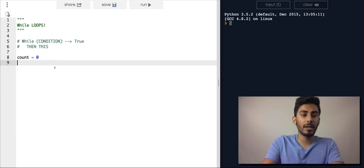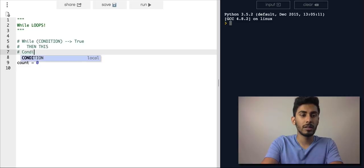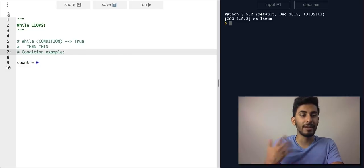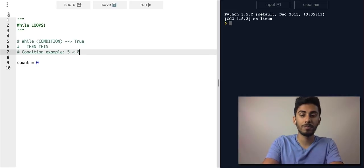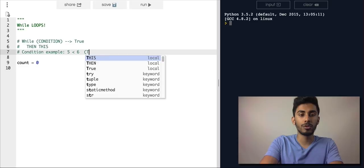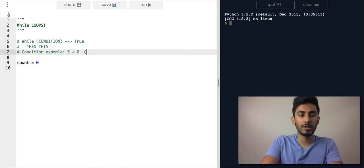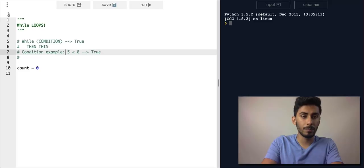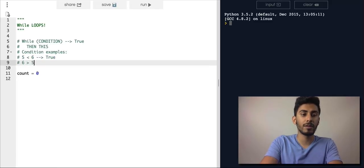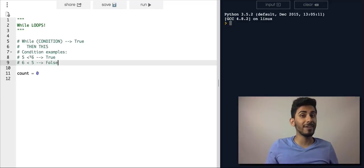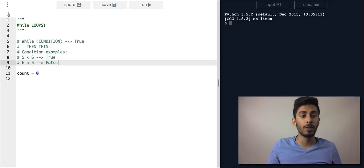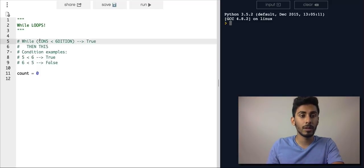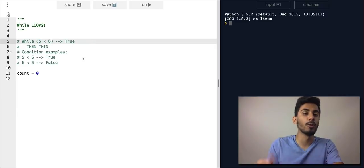A condition example would be like five is less than six — this evaluates to true. Another example would be six greater than five, or one that evaluates to false. Conditions are everything that at the end of the day evaluates to true or false. If you took a condition like five is less than six and put it in the while loop, the loop would run forever because it always evaluates to true.